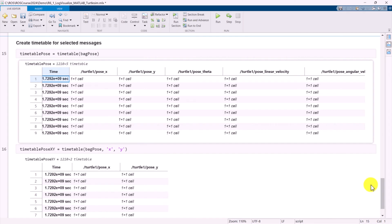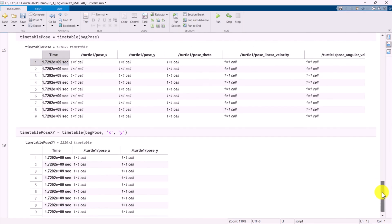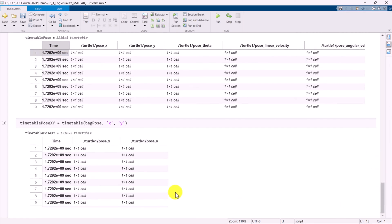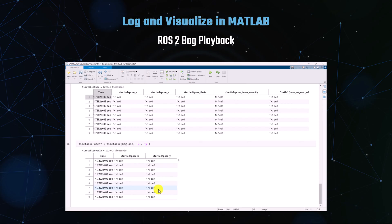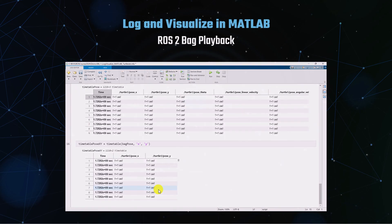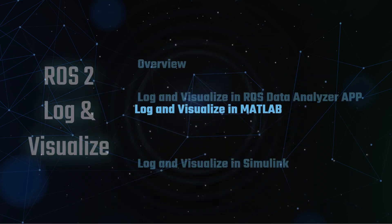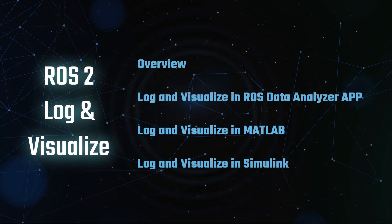In ROS2, each message includes a timestamp row. Next, we will transition to Simulink to demonstrate how to play back and log the ROS2 bag.